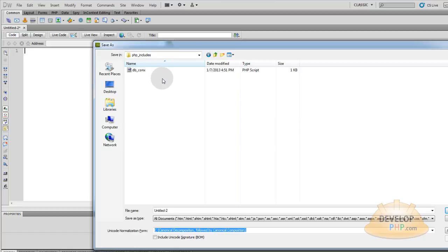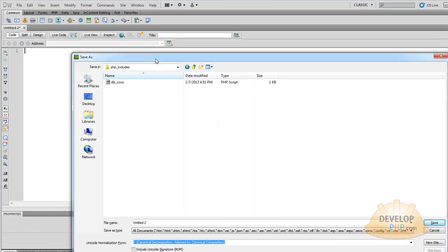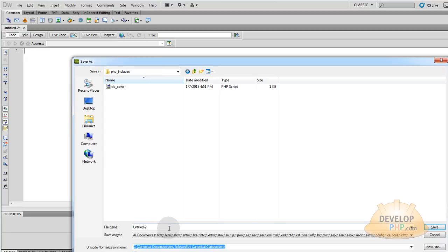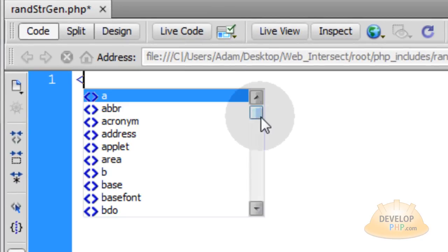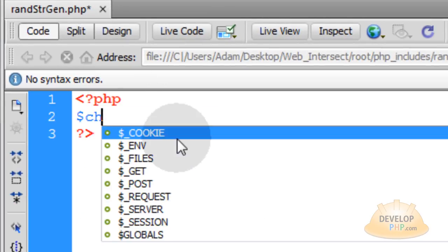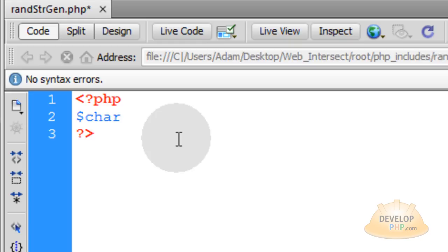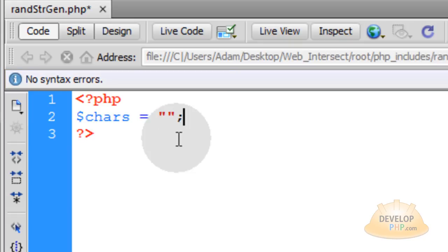In your PHP includes folder, right there with your database connection file, save this file as randstringgen. Now let's start our PHP scripting block. First thing we'll do is make it start without being modular. We'll just make it a little script that we can echo out and see how it runs, and then we'll make it modular.